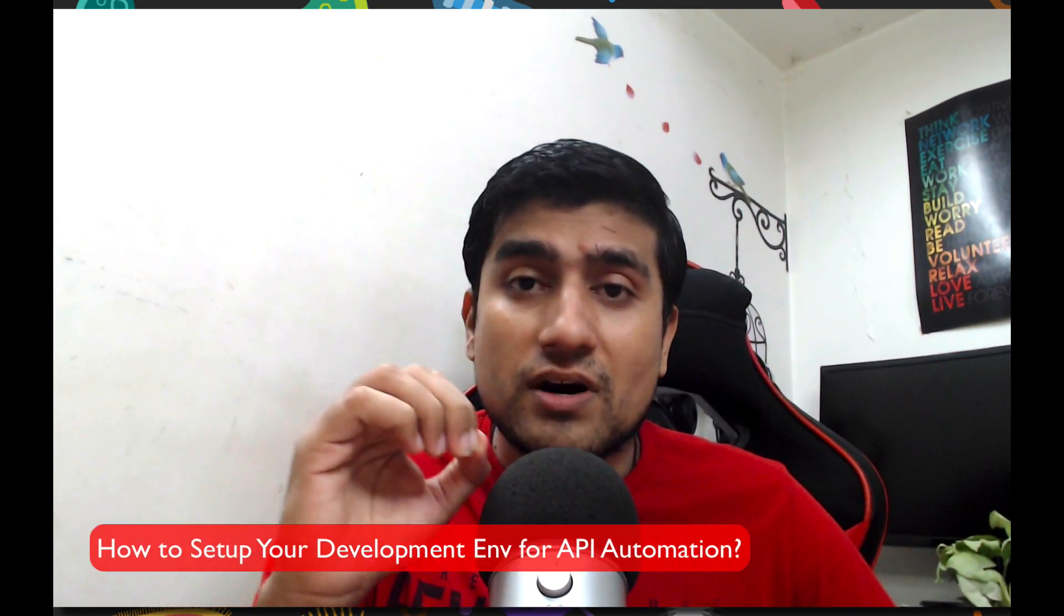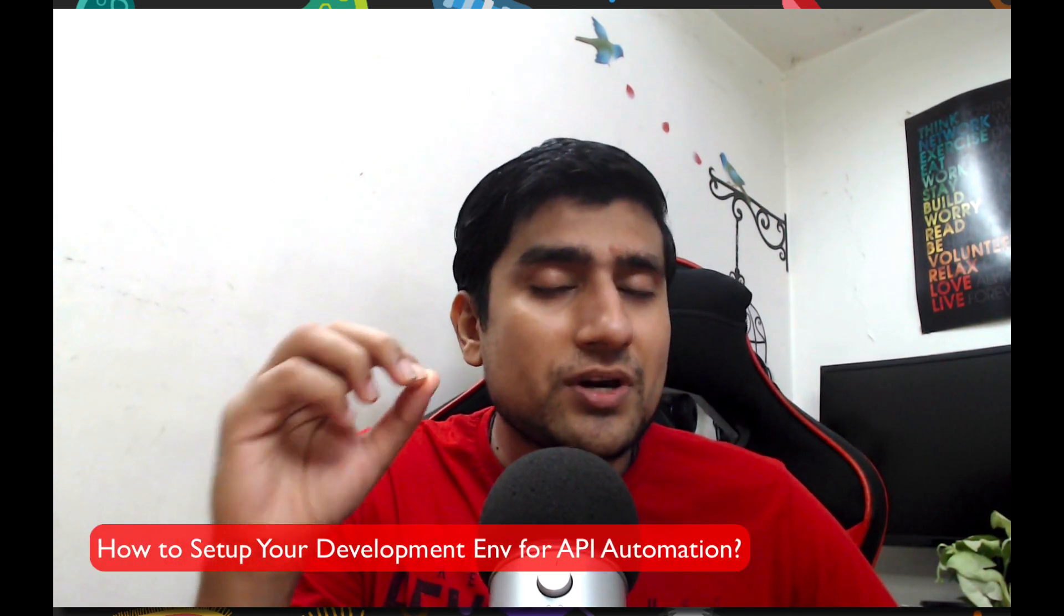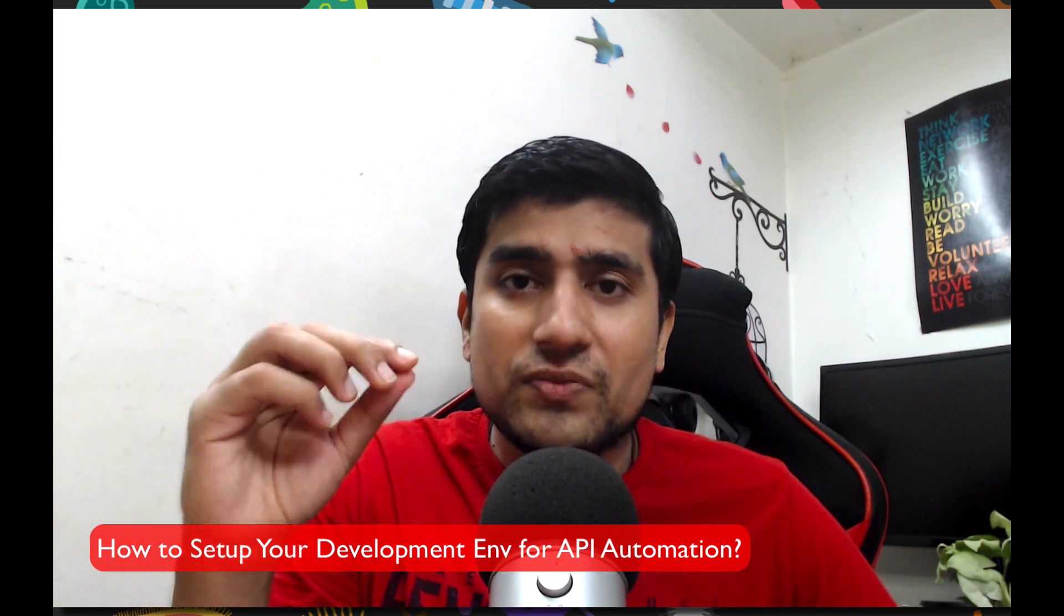We all agree that setting up your own development environment is important. And in this video, I'm going to show you step by step how to set up your development environment to create your own API automation framework.